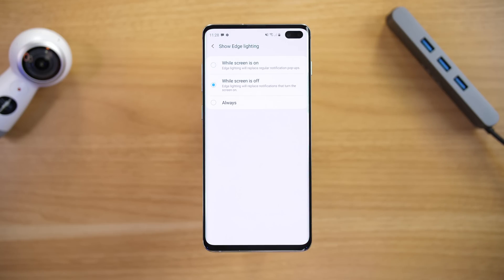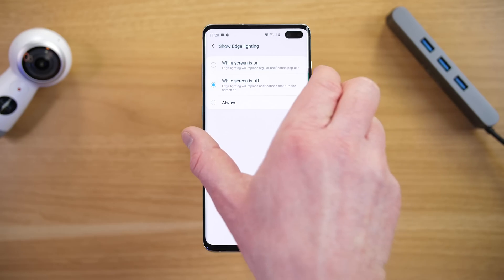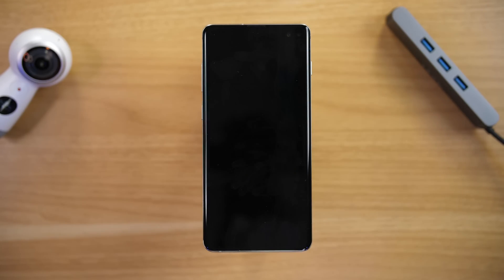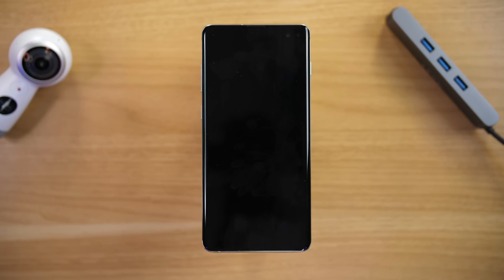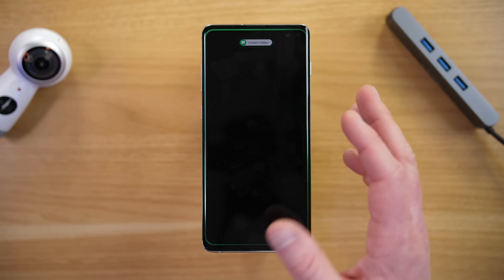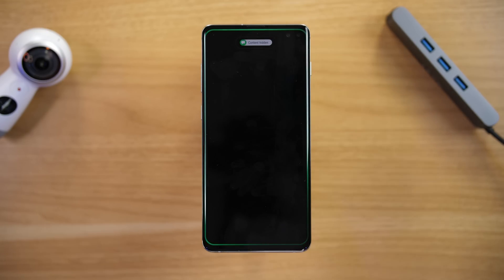The next option is while the screen is off. This is the area that has the biggest struggle with edge lighting because many apps do not support giving you a notification when the screen is off. If I lock my screen and receive a notification, you can see I receive the edge lighting with the pop-up right there.